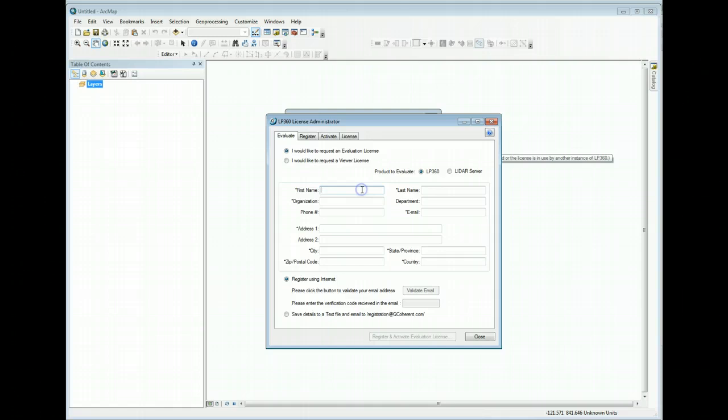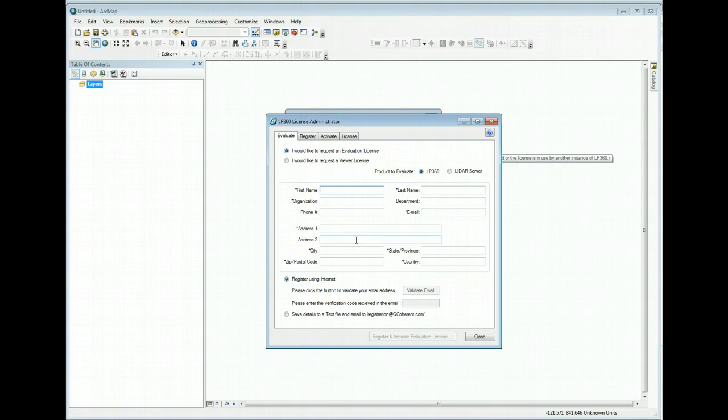Fill in the information again: your name, organization, address, and so forth.